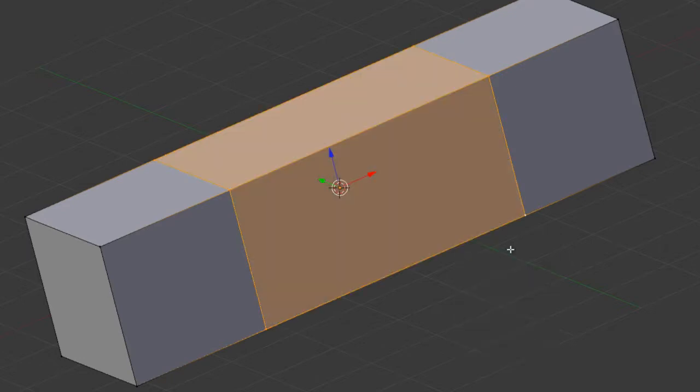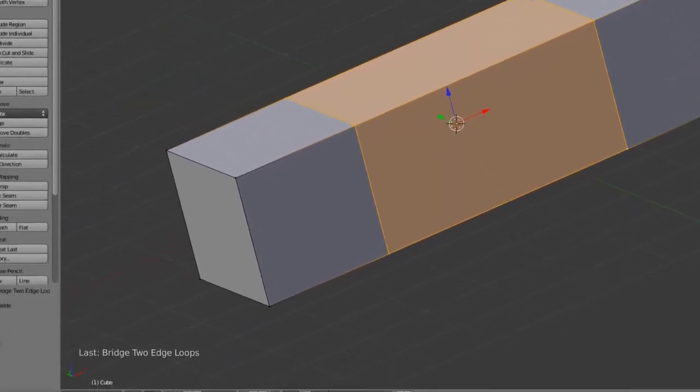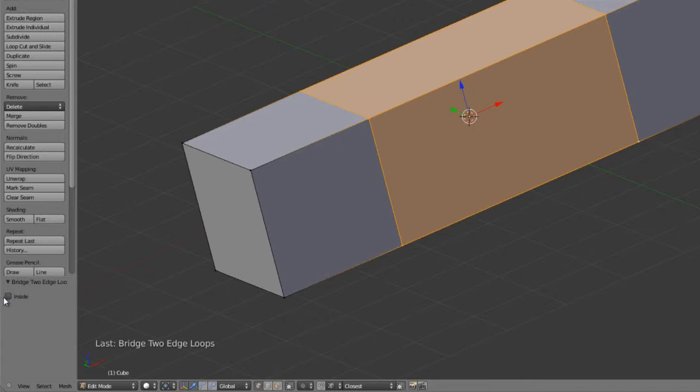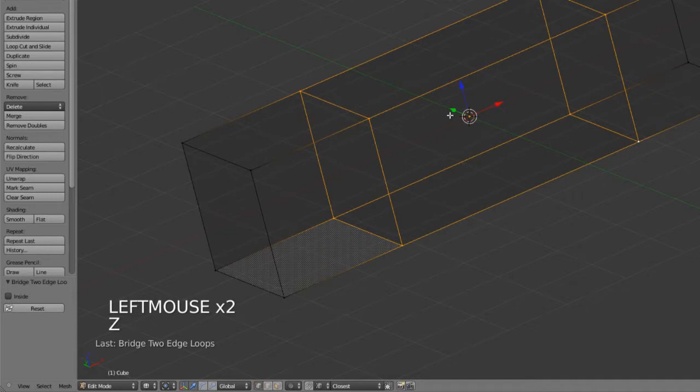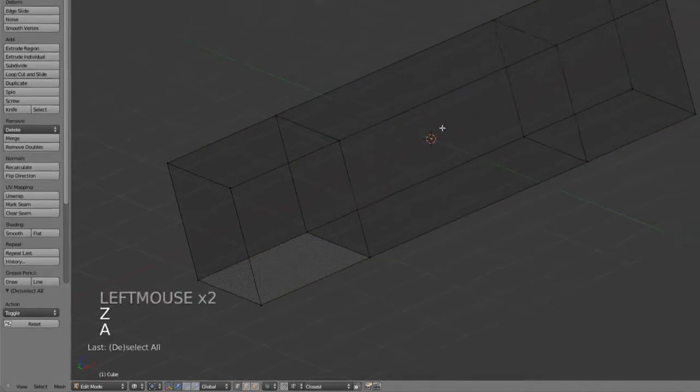If you just left click, it will immediately bridge the two, and we do have one option down in the operator panel to set it to inside or not. But that's about it—fairly limited but it does work fairly well.